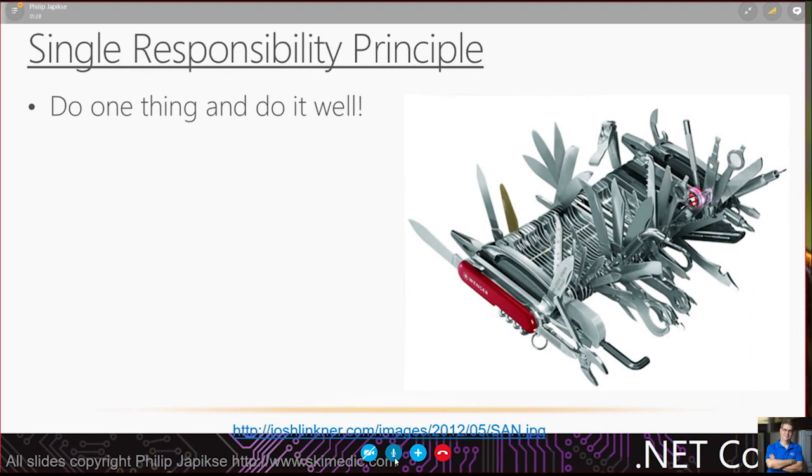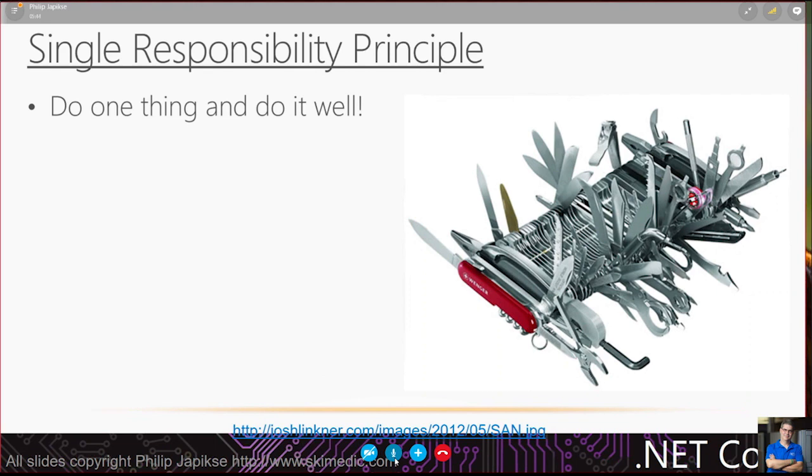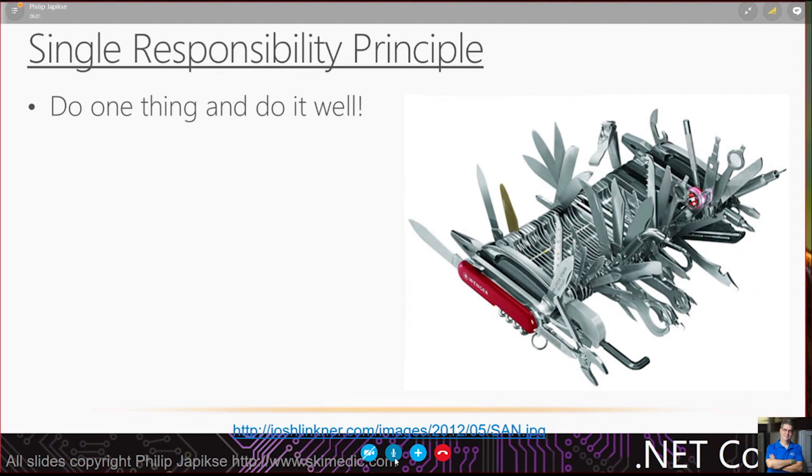When I talk about solid, I mean the design principles that Uncle Bob made so famous. What I want to do is take you through them in more of a practical definition. So, the single responsibility principle, by definition, do one thing and do it well.